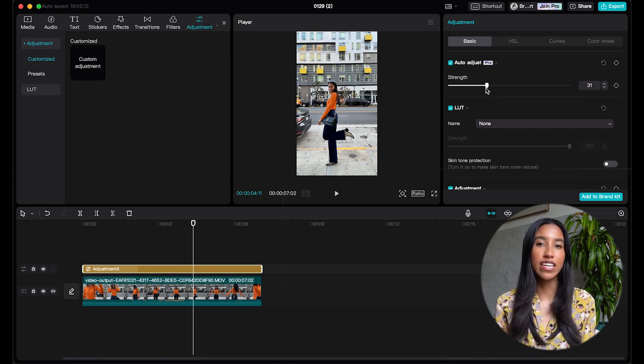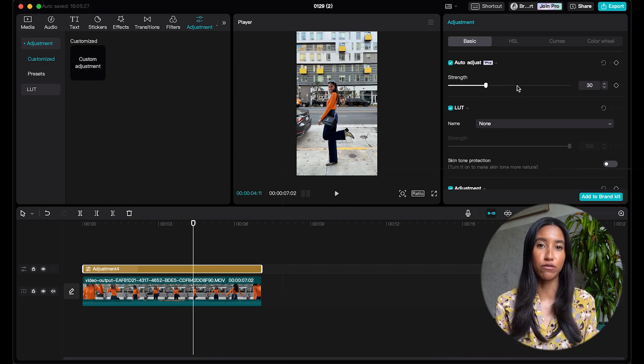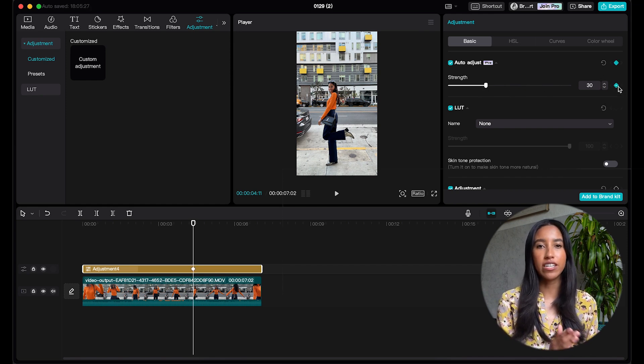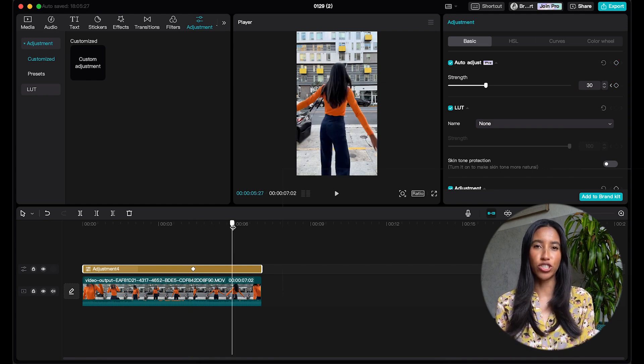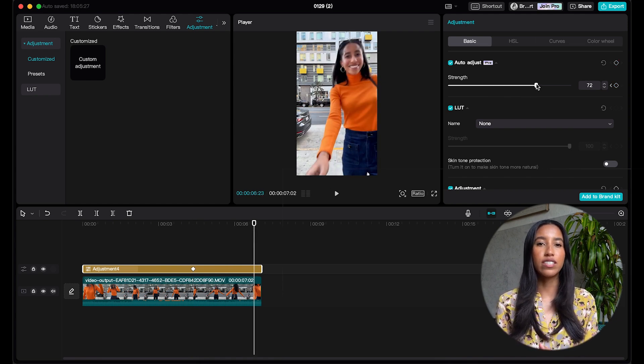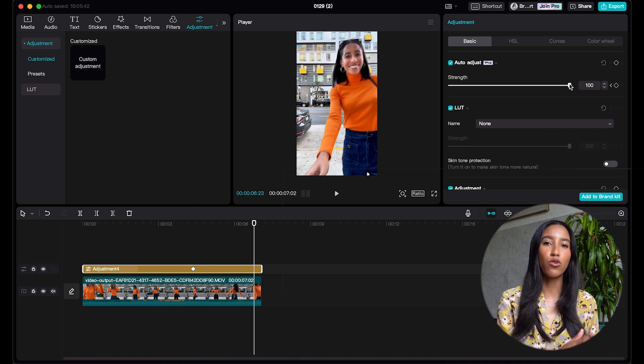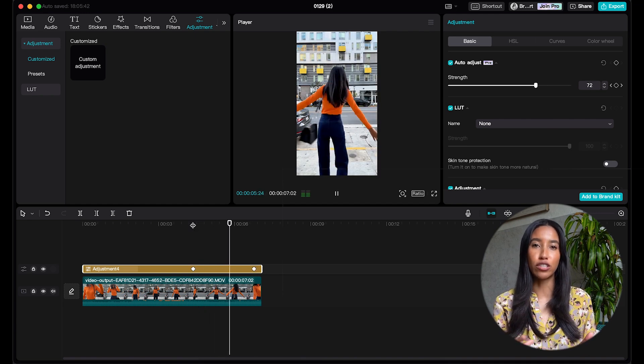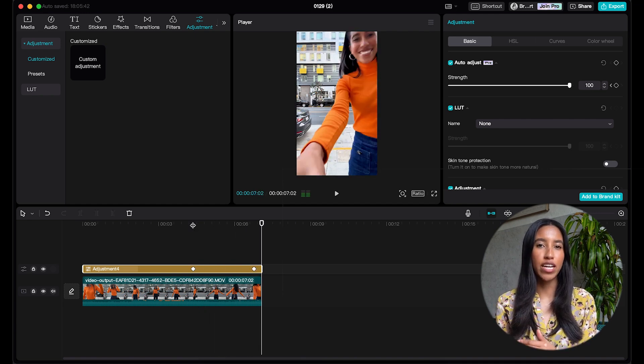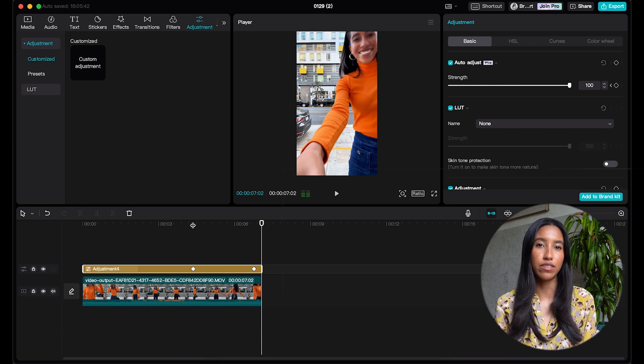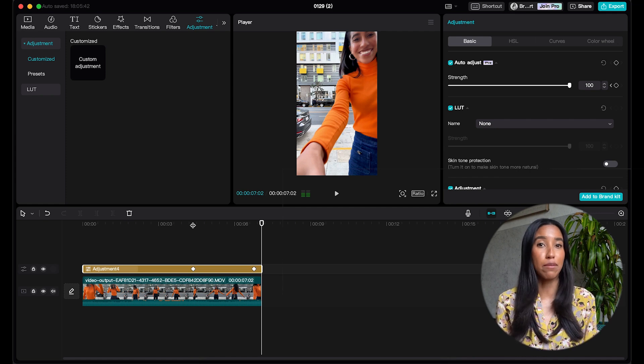You can change the strength of the auto adjustment by moving the strength slider right below. You can also add keyframes to change the strength of the auto adjustment throughout your footage. So if I place a keyframe here with a strength of 30 and then move forward in my footage and change the strength to 100, you'll see that my clip will gradually go from 30 to 100. Whenever you see this little diamond shape, that indicates that this feature can be keyframed. You can keyframe almost any effect or adjustment on the CapCut app.